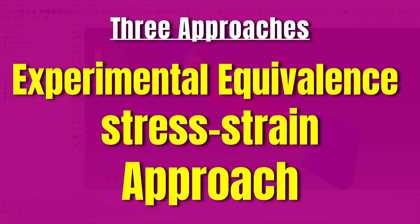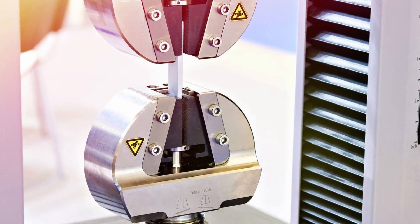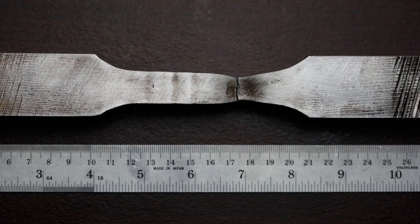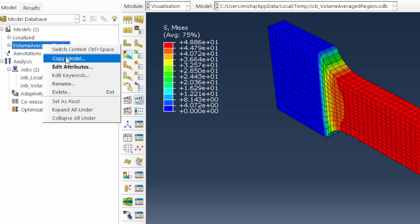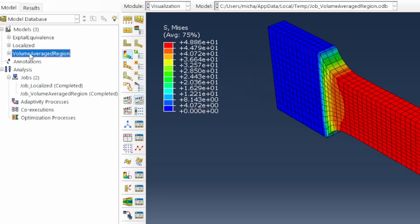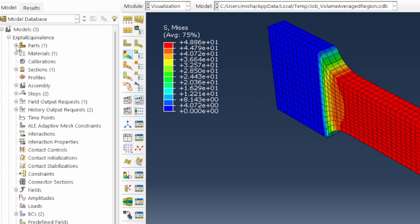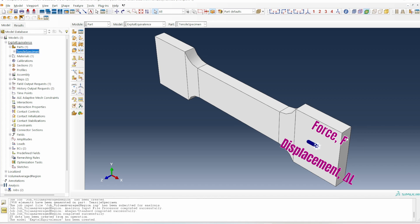Now let's move on to method three. This is what I call the experimental equivalence approach. The principle is that we're trying to create a model that replicates exactly what you do in an experiment in terms of generating a force-displacement profile. Based on that force-displacement profile, you then find out the stress and strain data. I'm going to copy that model and call it 'experimental equivalence'.